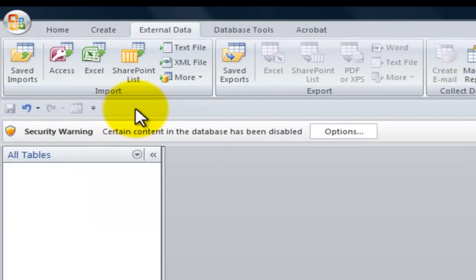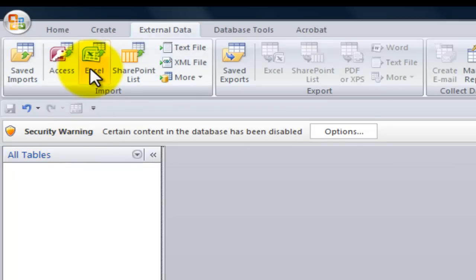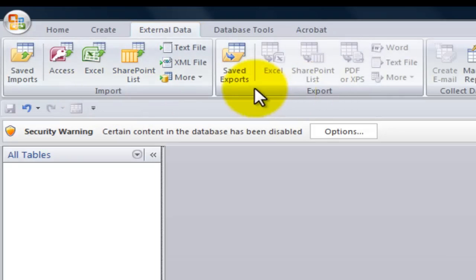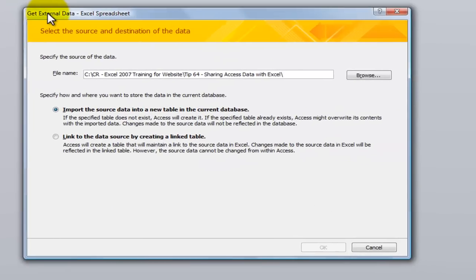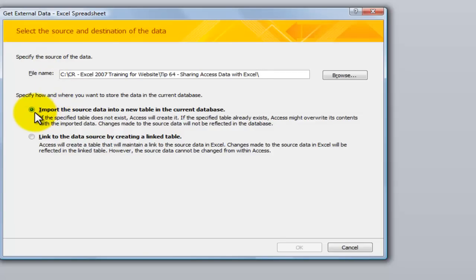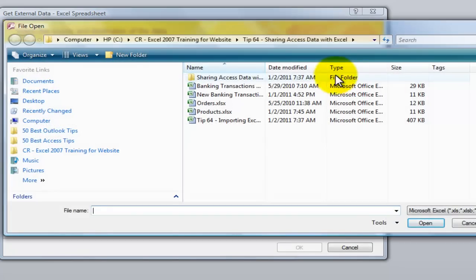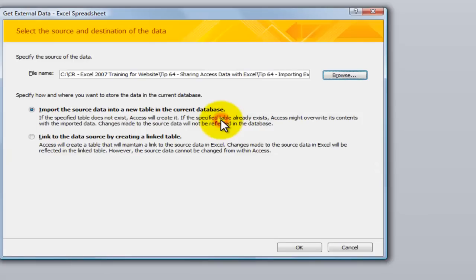We have a new database over here in Access but we don't have any information in it yet. Our table information is going to come from Excel. So on the ribbon, go to the External Data tab and in the Import group — don't confuse it with Export — in the Import group we want to import information from Excel. Now we'll walk through the wizard. Notice that we have two choices: I can import the source data or I can link to the original data source. We're going to link later in the lesson, so I'm going to choose to import. Now let's identify where that information is, select the correct file, and click OK.